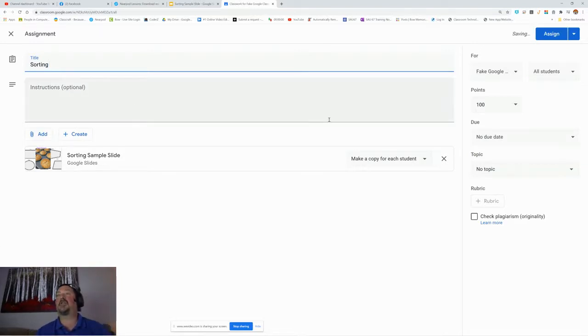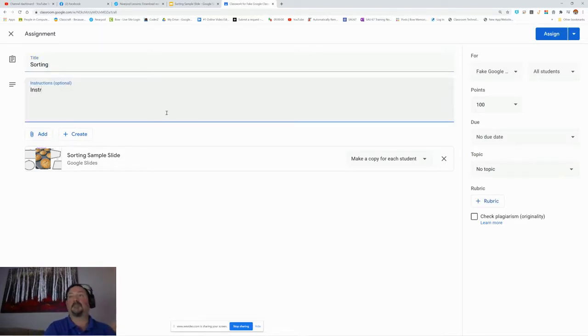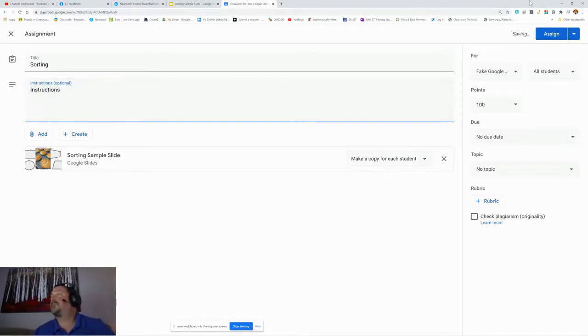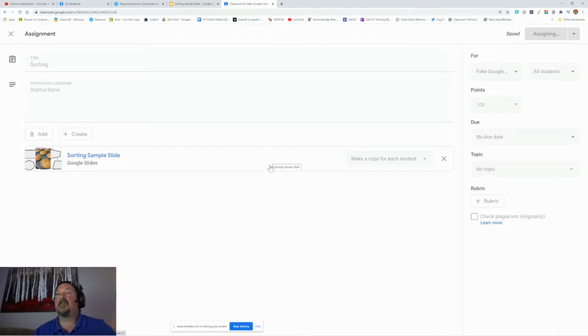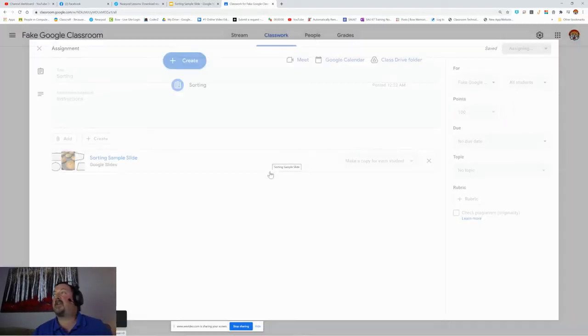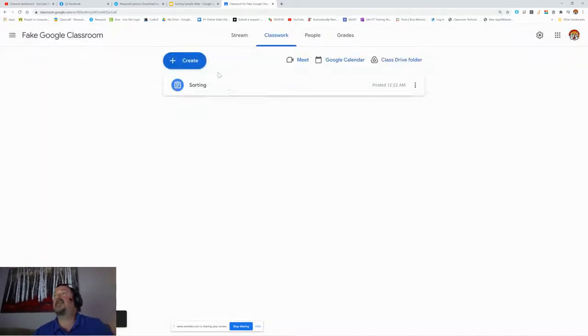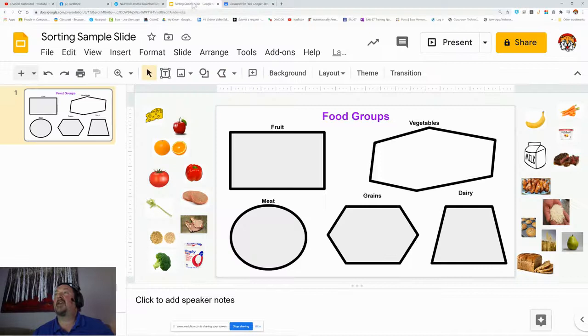Give it your instructions, and you can assign that assignment, and there you go. You have a pretty easy to put together sorting assignment using a Google slide.